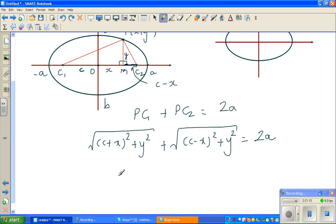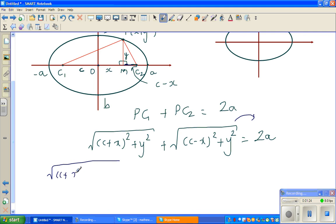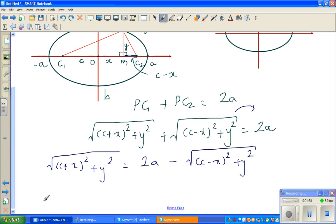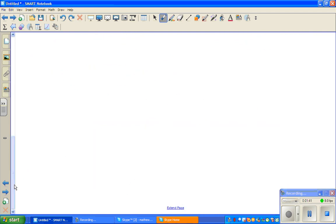Now we have to do a little algebra. I am going to move this to the other side. So this becomes: the square root of (C plus X) squared plus Y squared is equal to 2a minus the square root of (C minus X) squared plus Y squared. Now I have to square both sides.